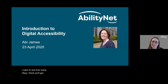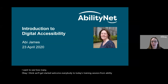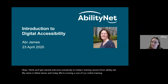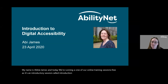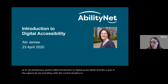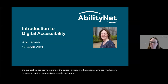Welcome everybody to today's training session from AbilityNet. My name is Abby James and today we're running one of our online training sessions — free, as it's an introductory session called Introduction to Digital Accessibility. This is part of the support we're providing under the current situation to help people who are much more reliant on online resources and remote working at the moment.